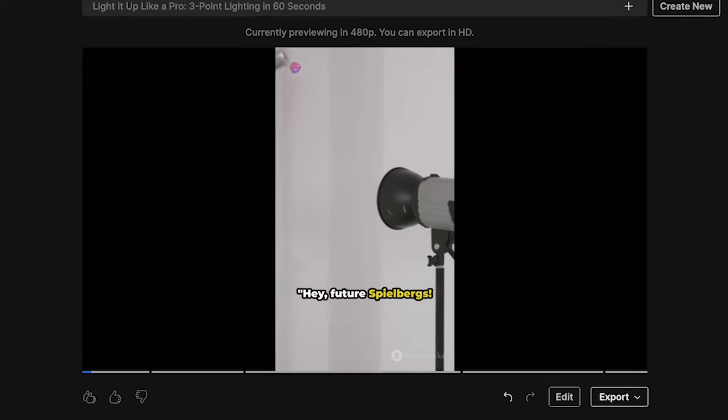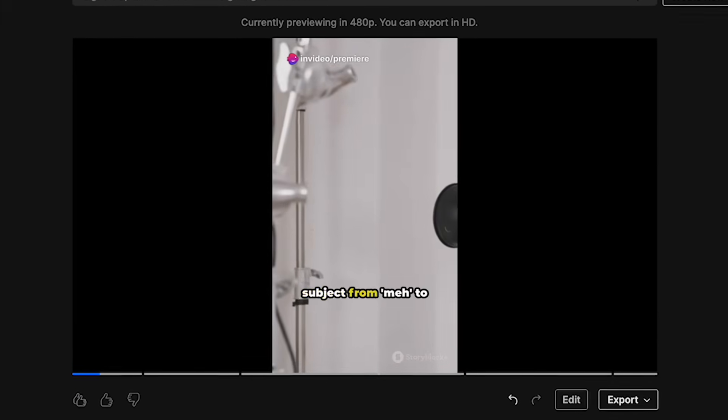All right, let's see how the captions look. Hey, future Spielbergs ready to transform your subject from meh to marvelous with lighting. Nice. It looks good.